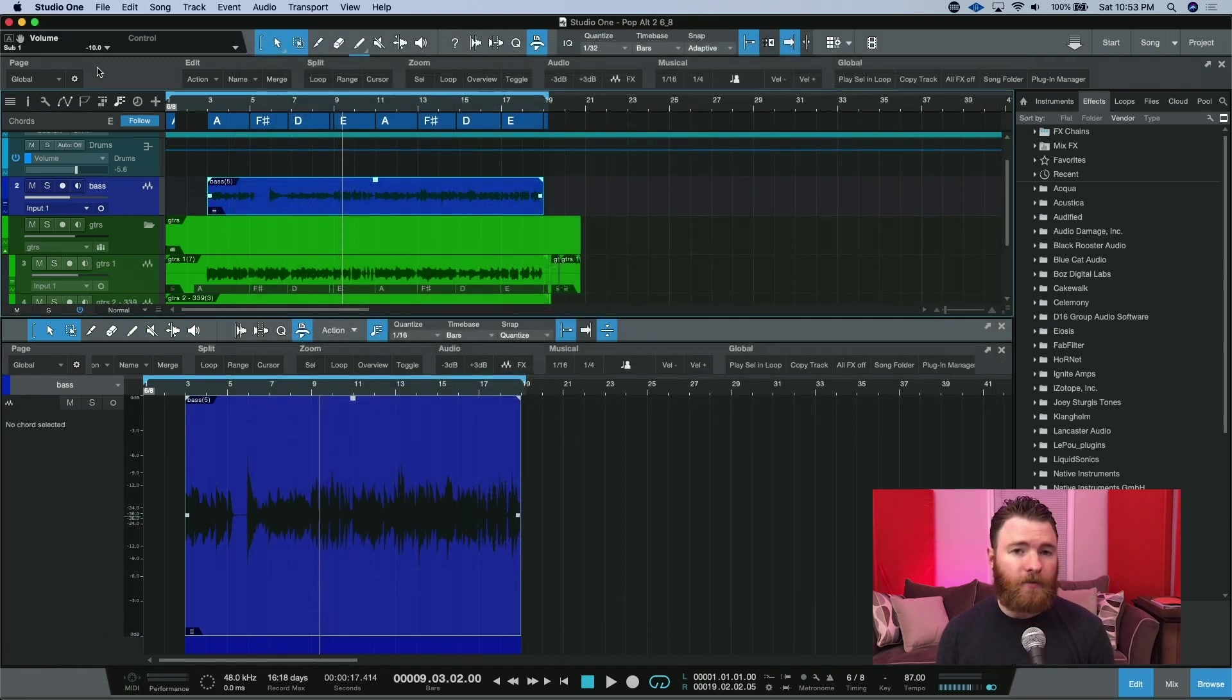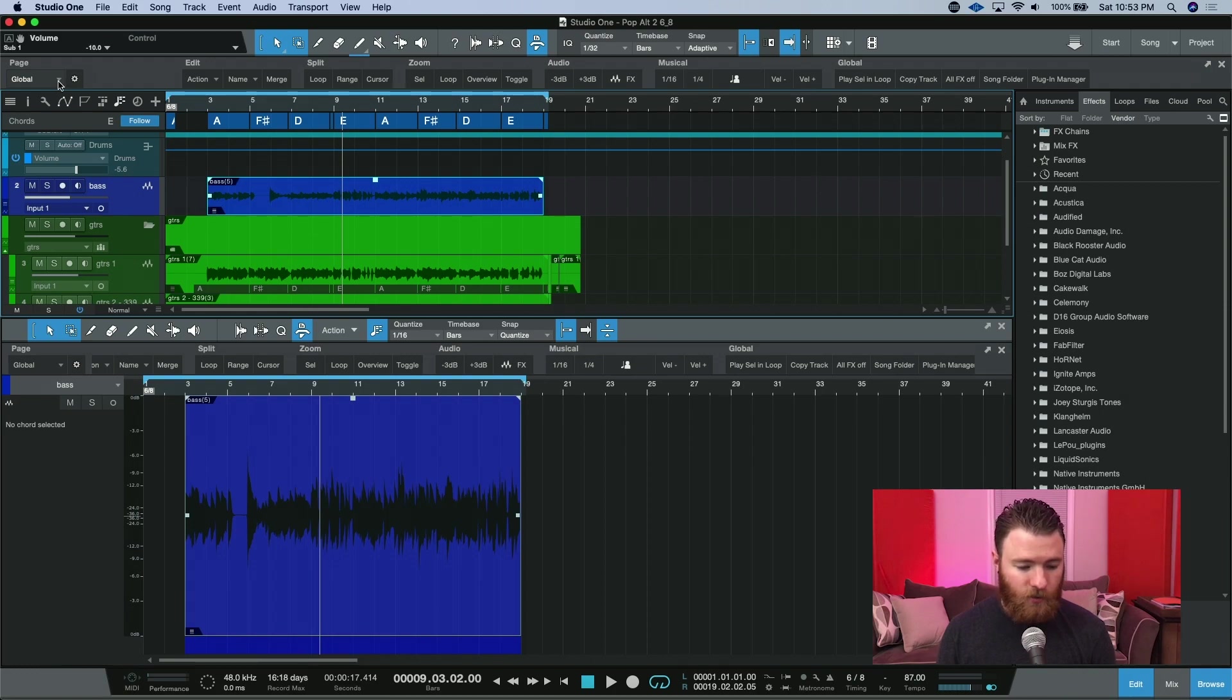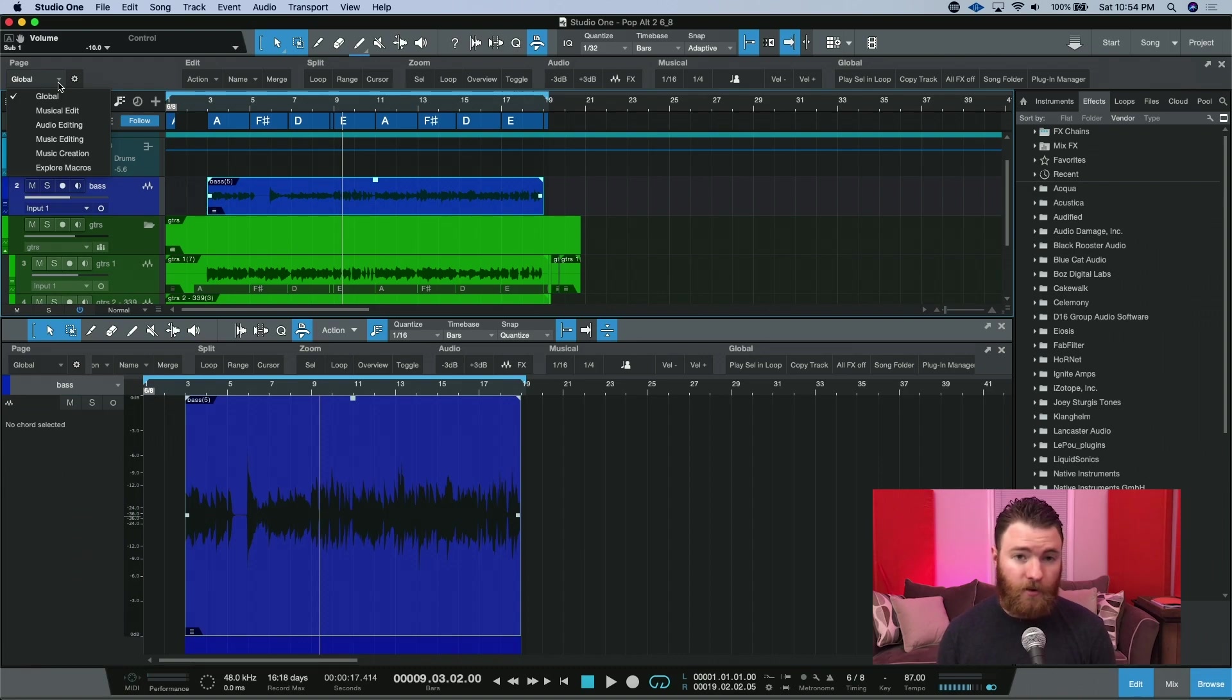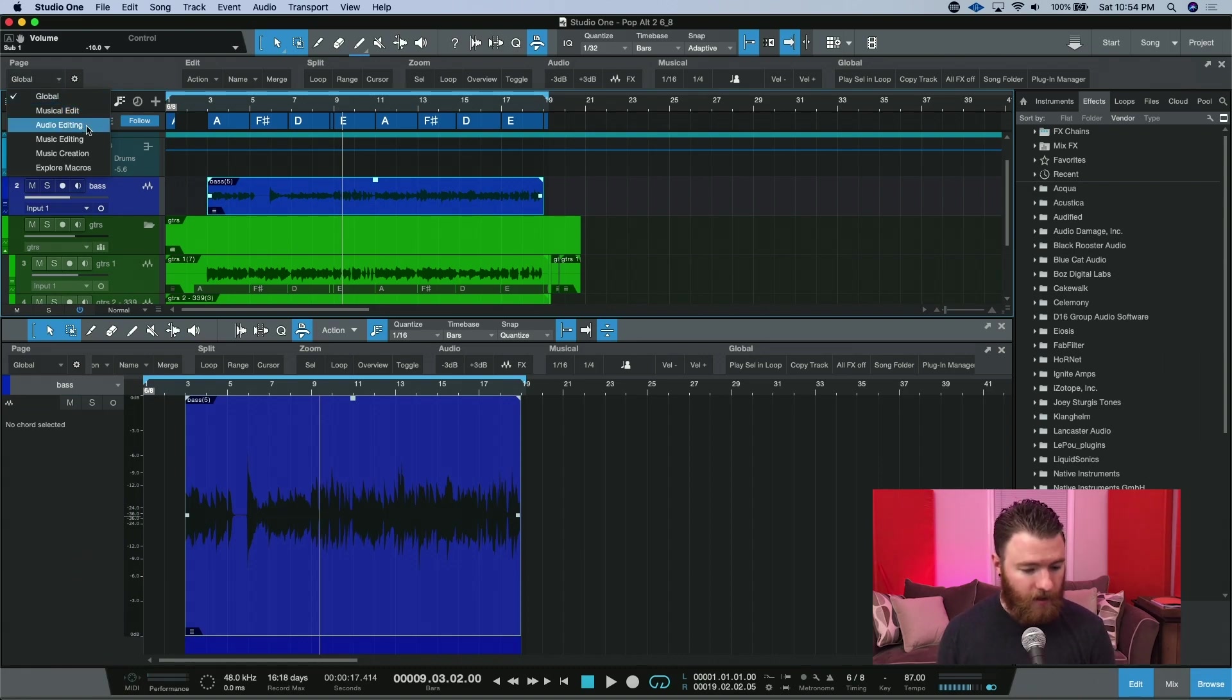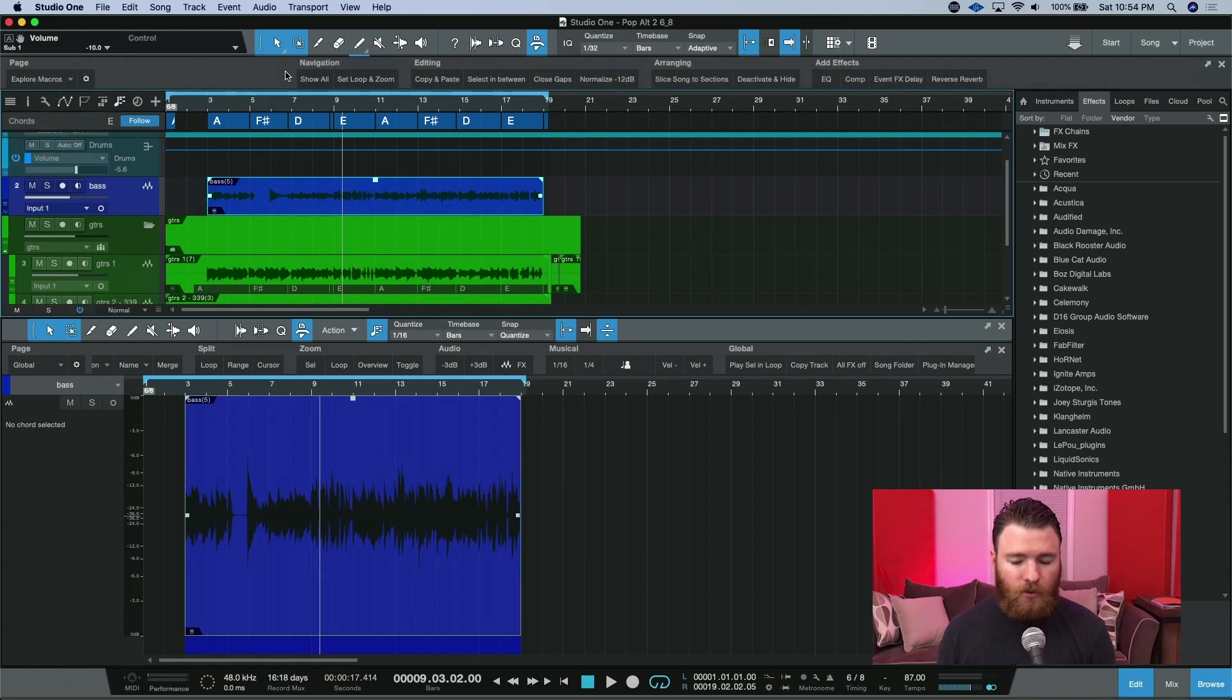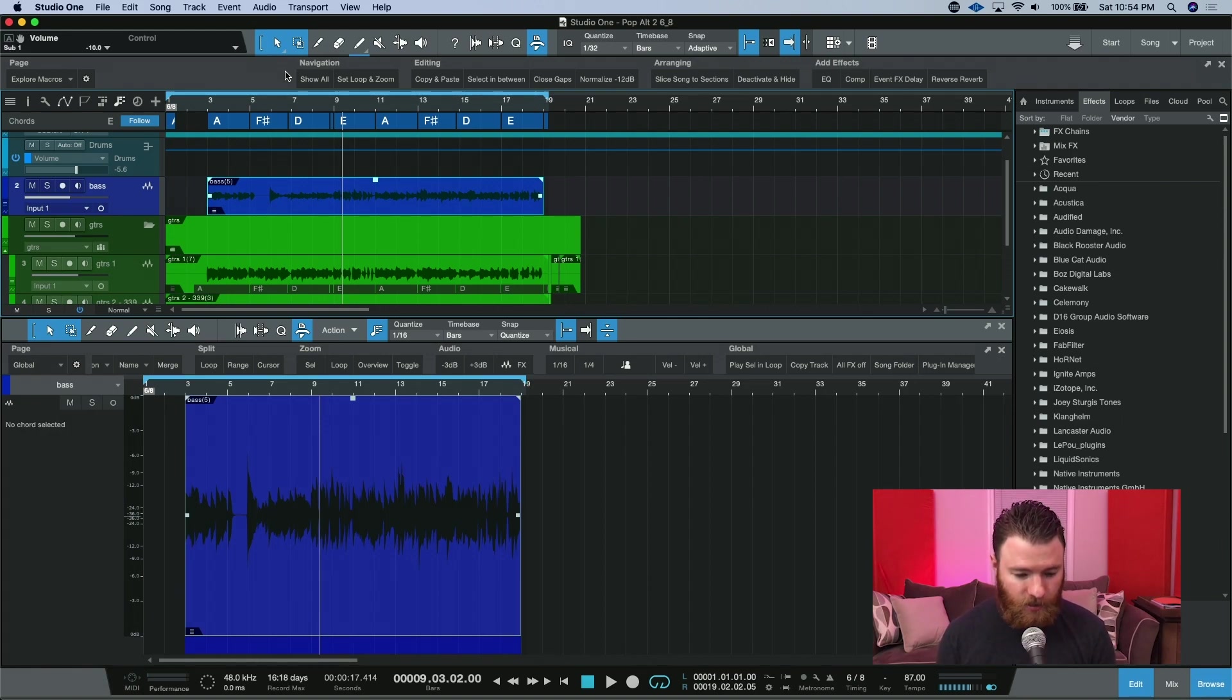Let's take a look at some of the newly added pages inside macros. Over here next to global, you'll see it's got a dropdown option. And here we can see the entire menu of some of the newly added macros. Musical edit, audio editing, music editing, music creation, and explore macros. This is actually how you get around and faster ways to navigate inside your session.